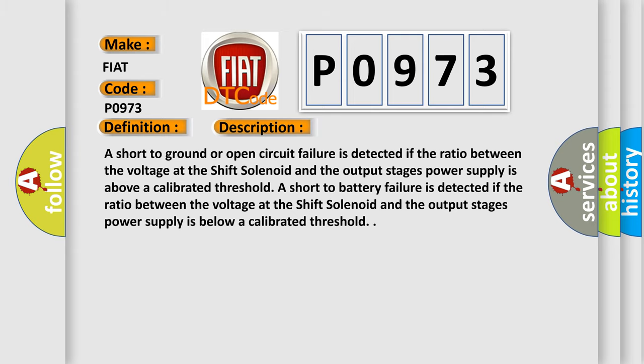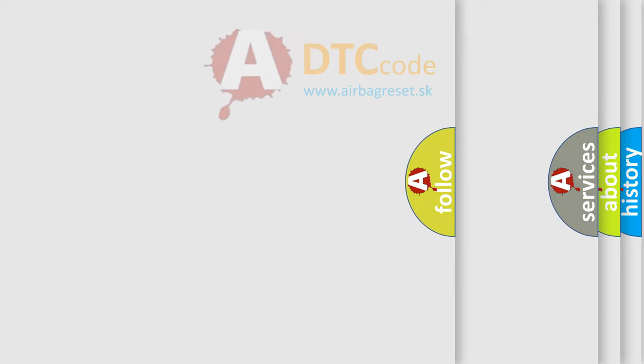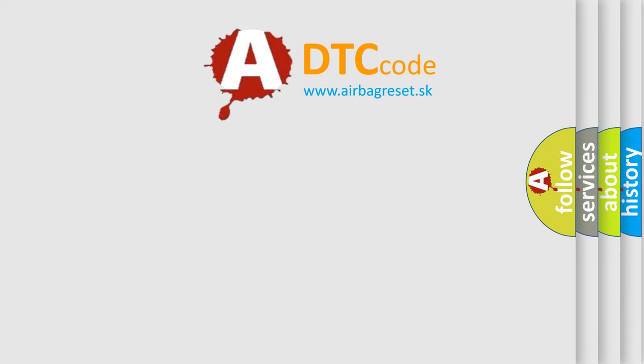The Airbag Reset website aims to provide information in 52 languages. Thank you.